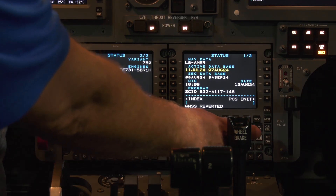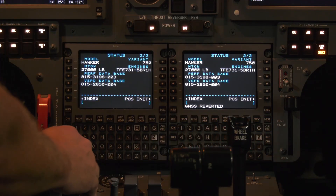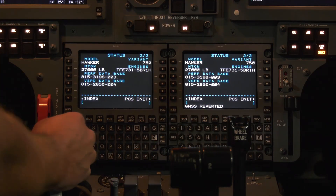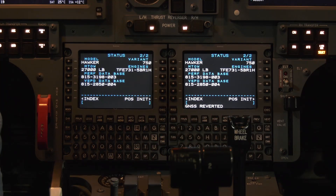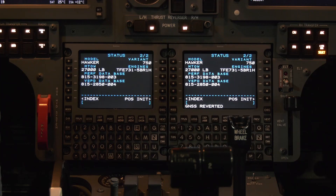We can do the same thing on the number two side. So if you're changing one FMC but you've got one that's currently in there, you can get the database from there. Thanks for watching. If you have any questions, please feel free to give us a call at the Hawker team, 316-517-9330. And at the end of the video, I'll post a screenshot of the part numbers of the v-speed database associated with the FMC card installed in the aircraft.